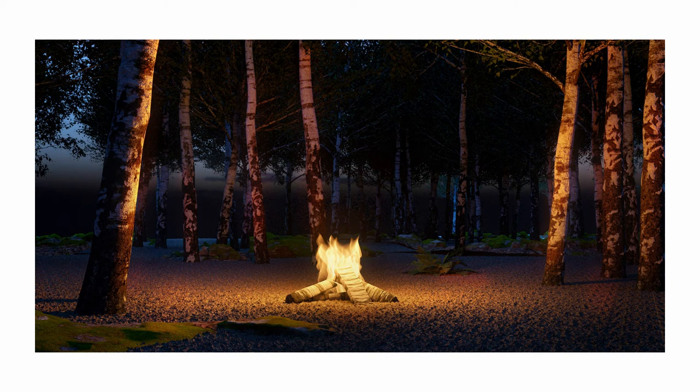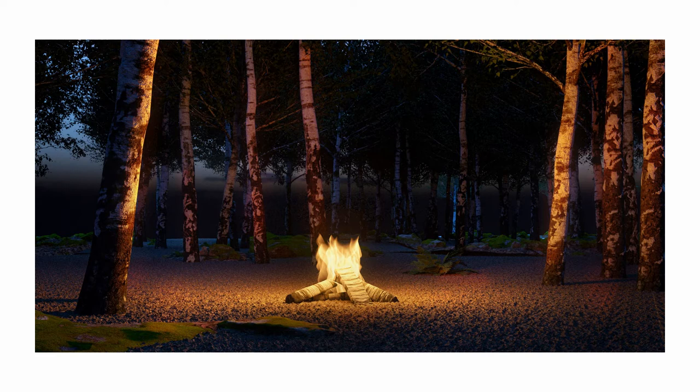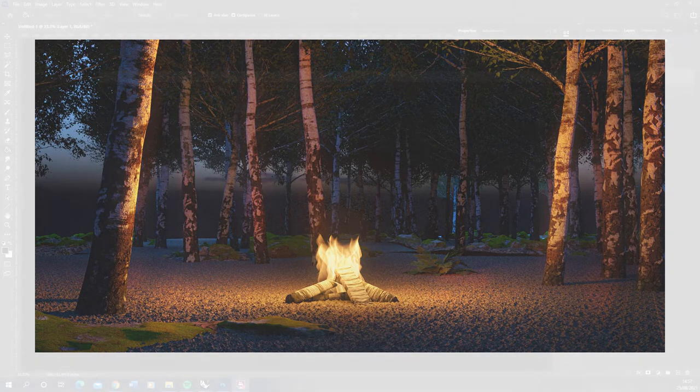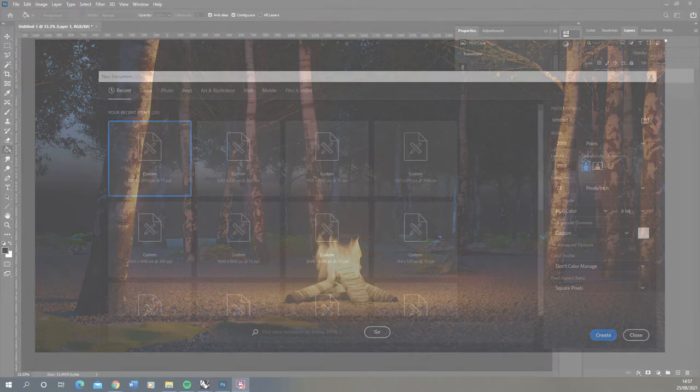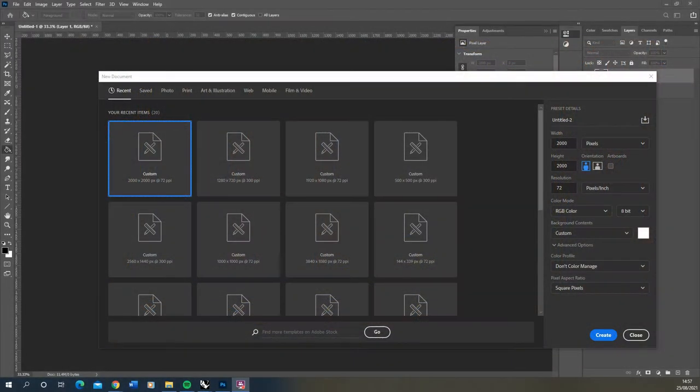Welcome to this video tutorial on how to render fire in V-Ray for Rhino. In this video I'm going to be creating a simple bonfire scene and we're going to start by creating our flame.